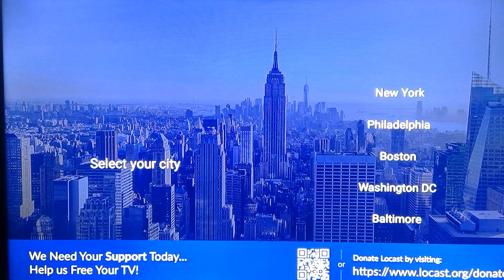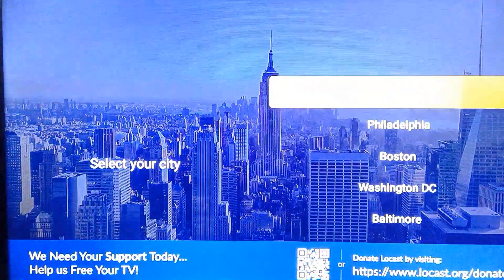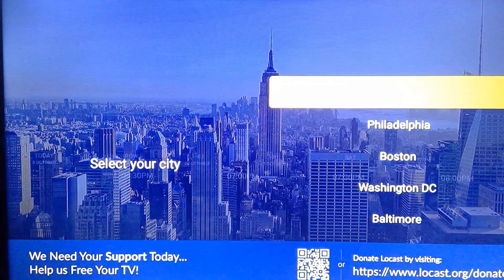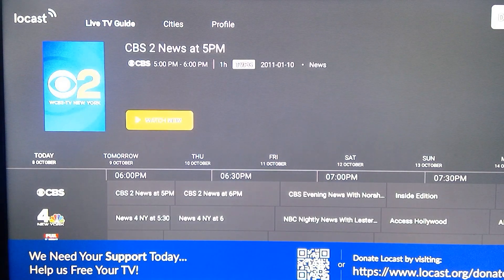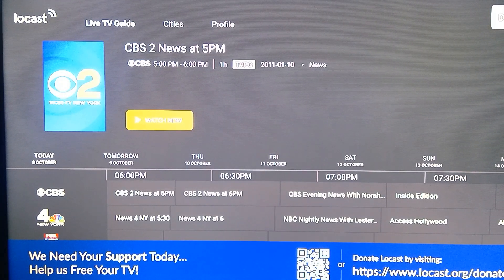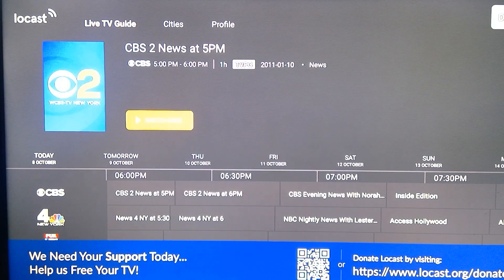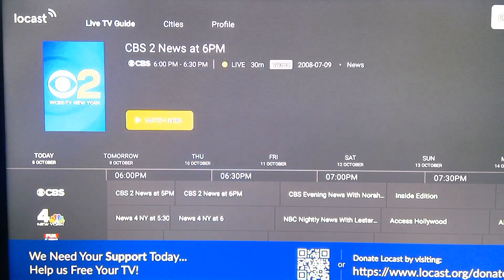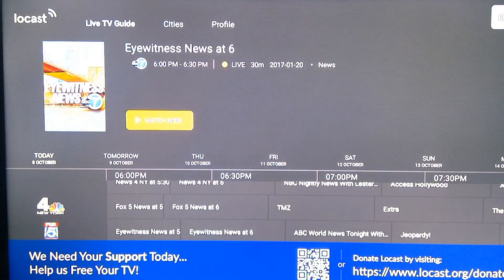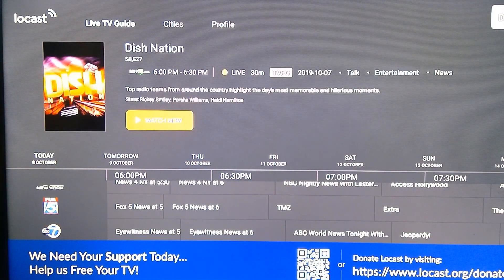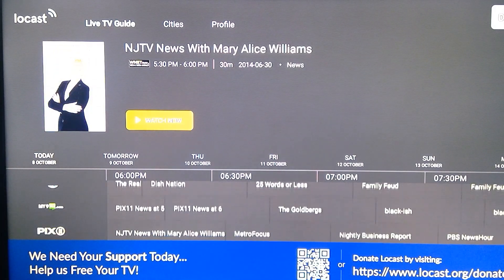If you click on Cities, you will have all the cities available like New York, Philadelphia, and more. I'm going to select New York. Once you select a city, you will get content from different channels. I'm not going to play any content to avoid copyright issues, but you can enjoy all the live TV with the guide.